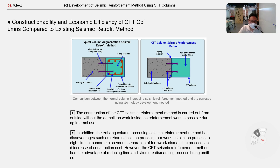In addition, the existing column seismic reinforcement method had disadvantages such as labor-intensive installation processes, limitations of complete formwork, separation of formwork, the molding process, and increased construction costs. However, the CFT seismic reinforcement method has the advantage of reducing time and structural complexity by omitting the formwork installation and dismantling process.